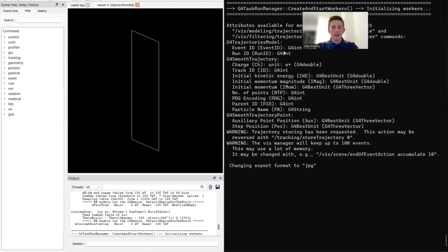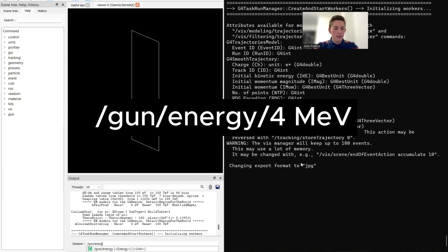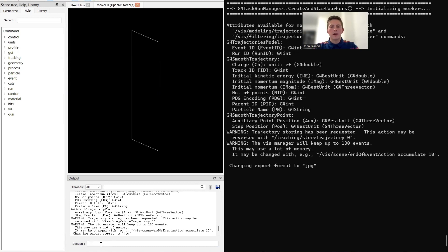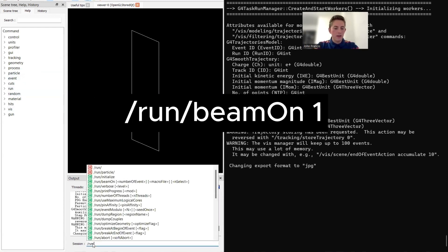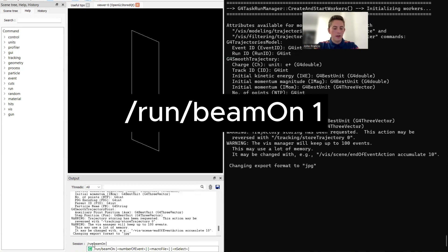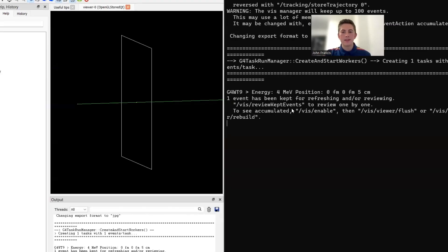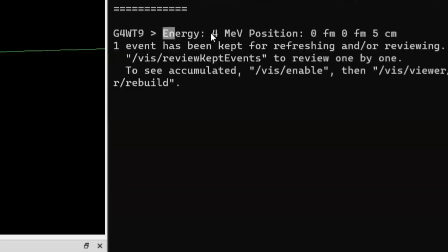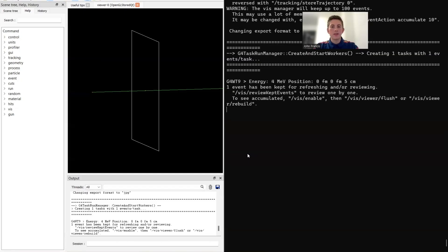I'm going to put the GUI on the left and the output on the right. Here I'm going to write the command gun energy. Let's do 4 MeV. Now let's try to run one particle and see if we get 4 MeV displayed on this detector. I'm going to type run beam on 1. If you see over here on the right side, we have outputted on the console energy 4 MeV.